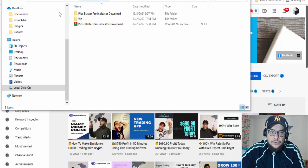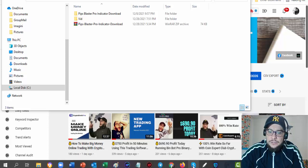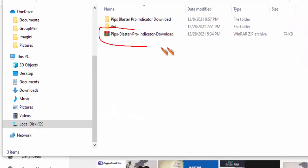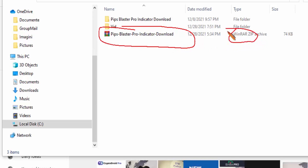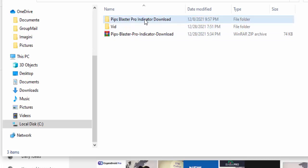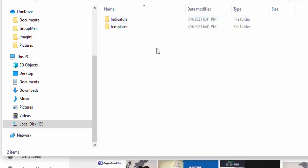Let's go ahead. You will have on your computer a folder — I'll show it with the pen — this is the folder. It is a WinRAR folder, as you can see here, so you need to download the WinRAR application to your computer in order to unarchive this folder. After you unarchive it, you will have a folder called Pip Blaster Pro, and inside you will find two sub-folders: Indicators and Template.